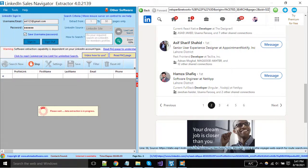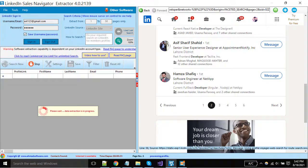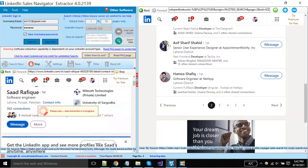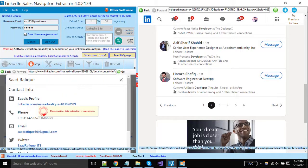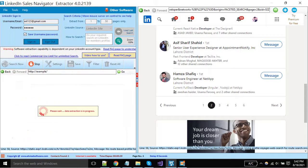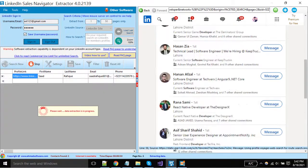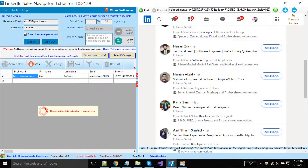Remember one thing: if you have a Sales Navigator account, then you should start extraction with Sales Navigator. Otherwise, you may be blocked by LinkedIn due to the daily limit. And also in Sales Navigator, you can visit a maximum of 1000 profiles in a day.